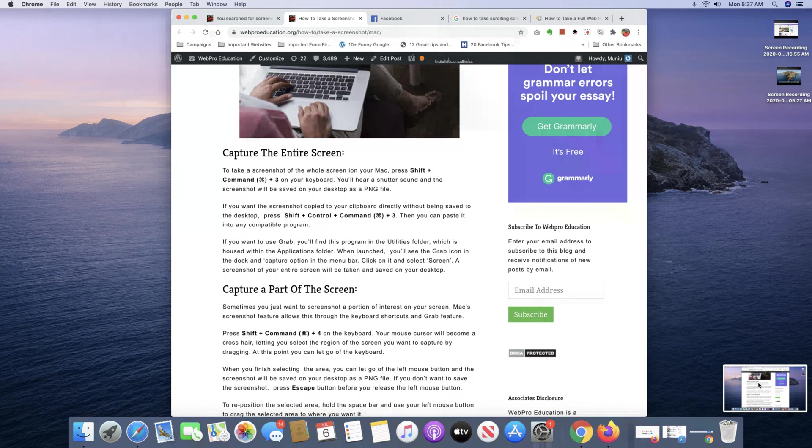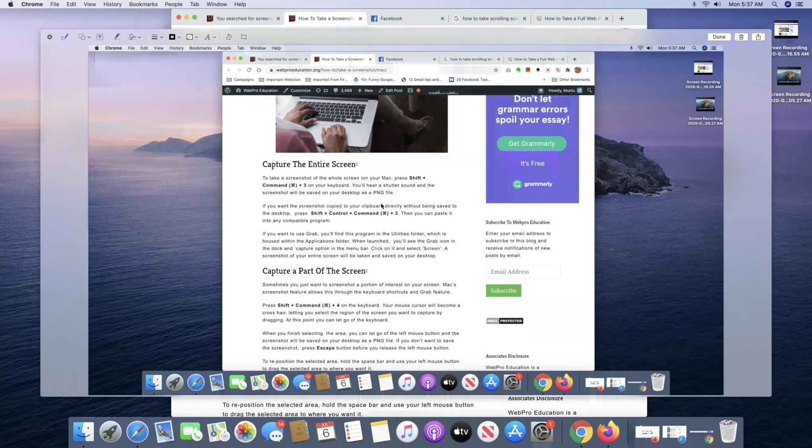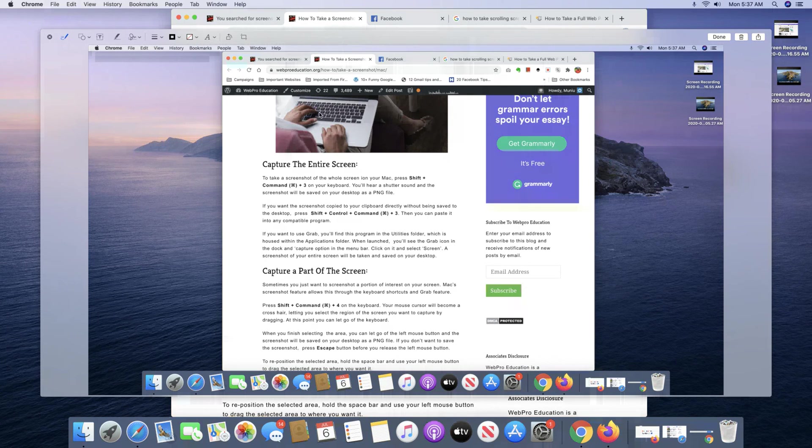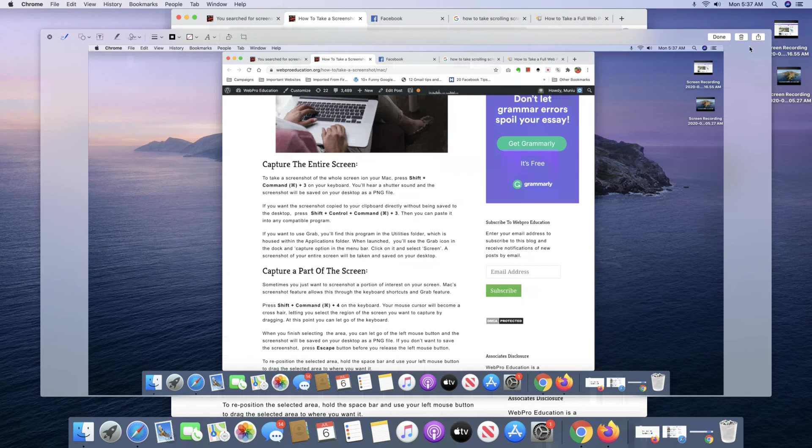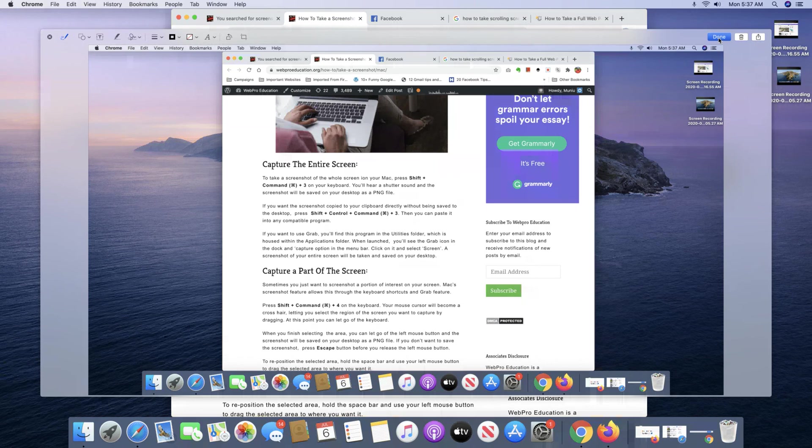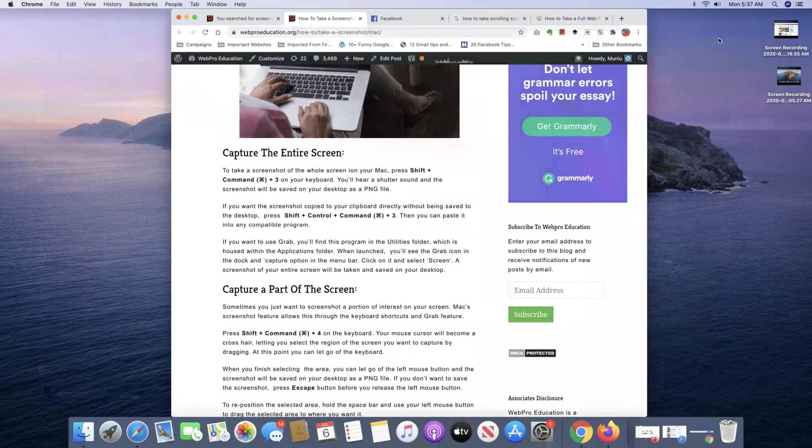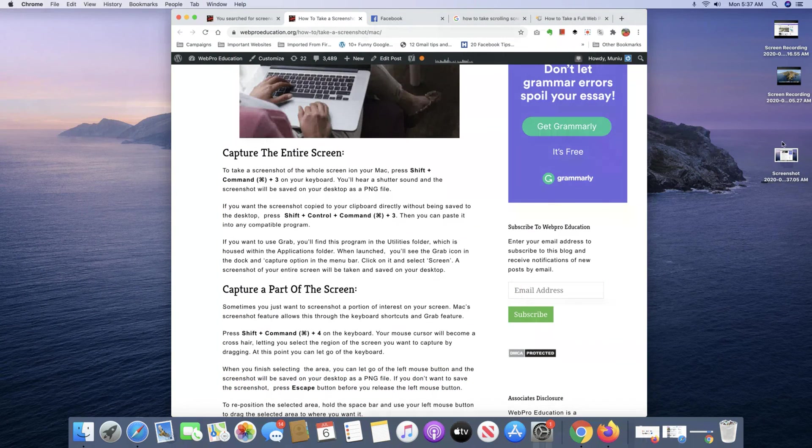And you can have a look at it by double clicking on it and there you go. So that's your full page screenshot. You can crop it, you can edit it, you can do a few things to it before you save it. And when you're done, just click on Done and that's saved to your desktop.